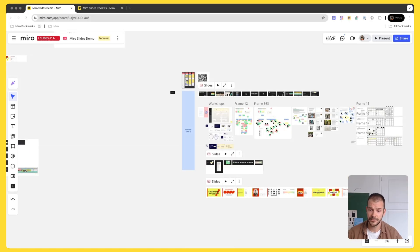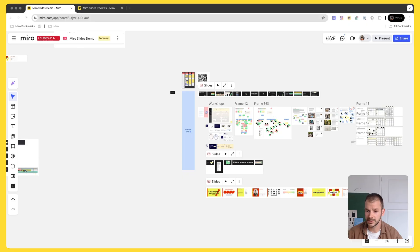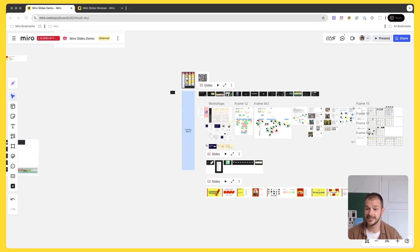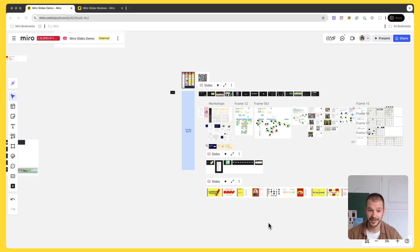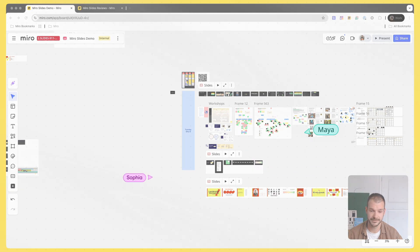So here you have it. If you're looking for a simpler, more collaborative way to present, I think Miro slides is for you. And as I said, I hope that now you are as excited about the feature as I am. So thank you for being with me and have a great day.